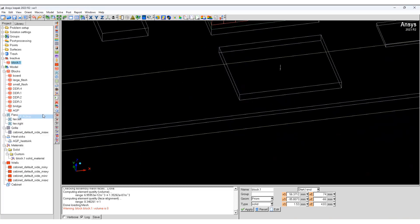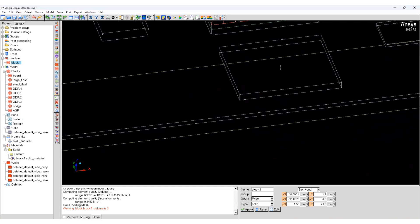What we will do is make it inactive and try to use the macro to automatically set mesh settings. So let's go to macro, productivity, automatic mesh settings.